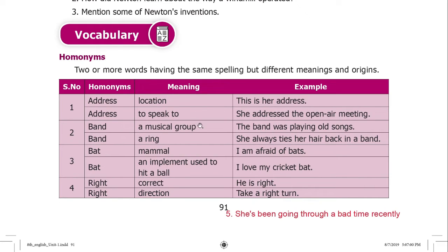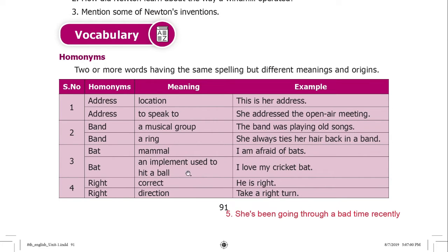Next homophone: 'band'. Band means a musical group — 'The band was playing all songs.' Band also means a ring or strip, used to tie something — 'She always ties her hair back in a band.' Next: 'bat'. A bat is an animal — 'I am afraid of bats.' A bat is also a cricket bat — an implement used to hit a ball — 'I love my cricket bat.'